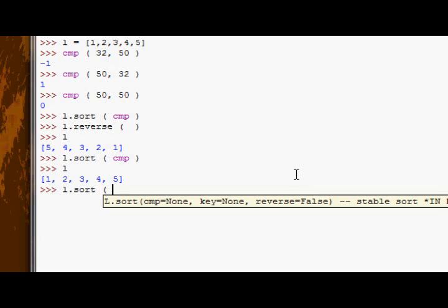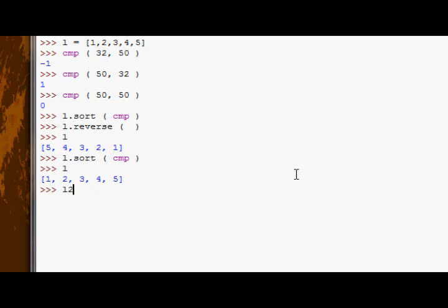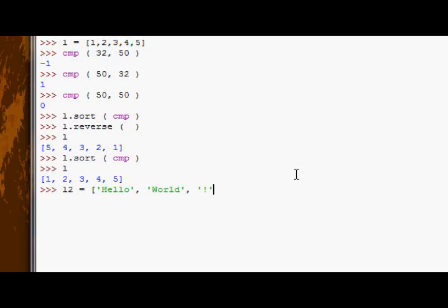say you had a list of strings, actually let's go ahead and create that now. And we'll call it l2, it'll have hello, world, exclamation mark. Yep, that's good.